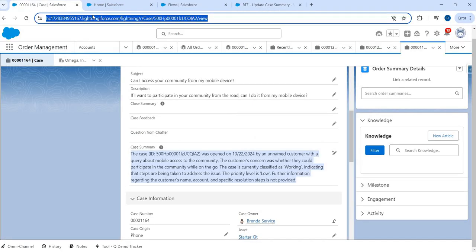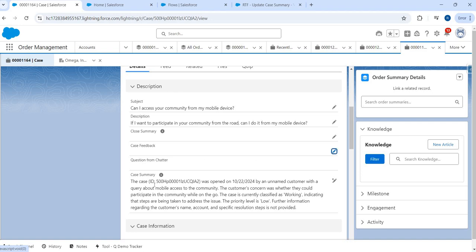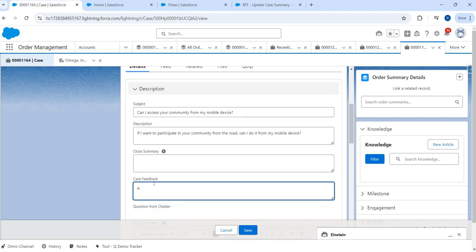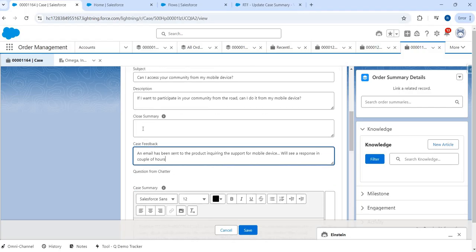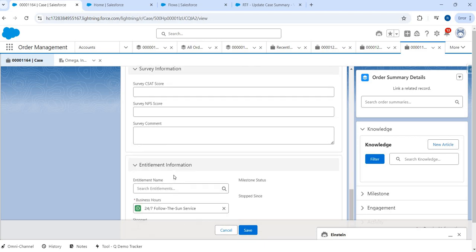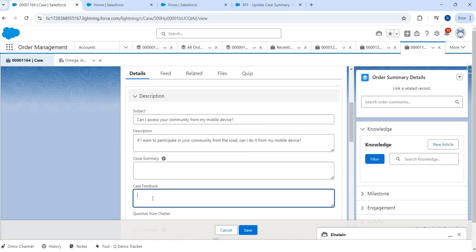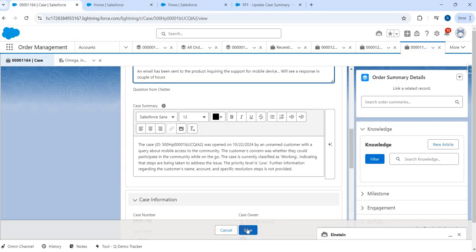Now let's test this. I'll go back to the case and first refresh the page so it picks up the new changes we made. I'm going to add some case feedback: 'An email has been sent to the product team inquiring about support for mobile devices — we'll see a response in a couple of hours.' This is basically a note or feedback. I can also put it in a case comment, but I'll put it in the feedback for now. When I click Save, the record-triggered flow gets executed, which will invoke this prompt template and update the case.